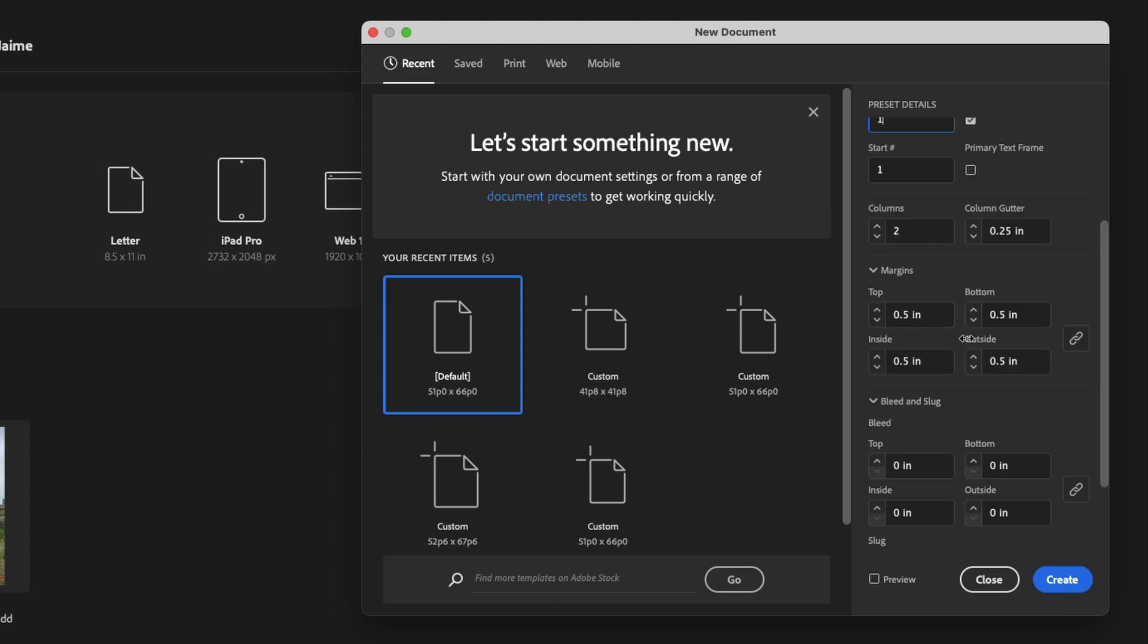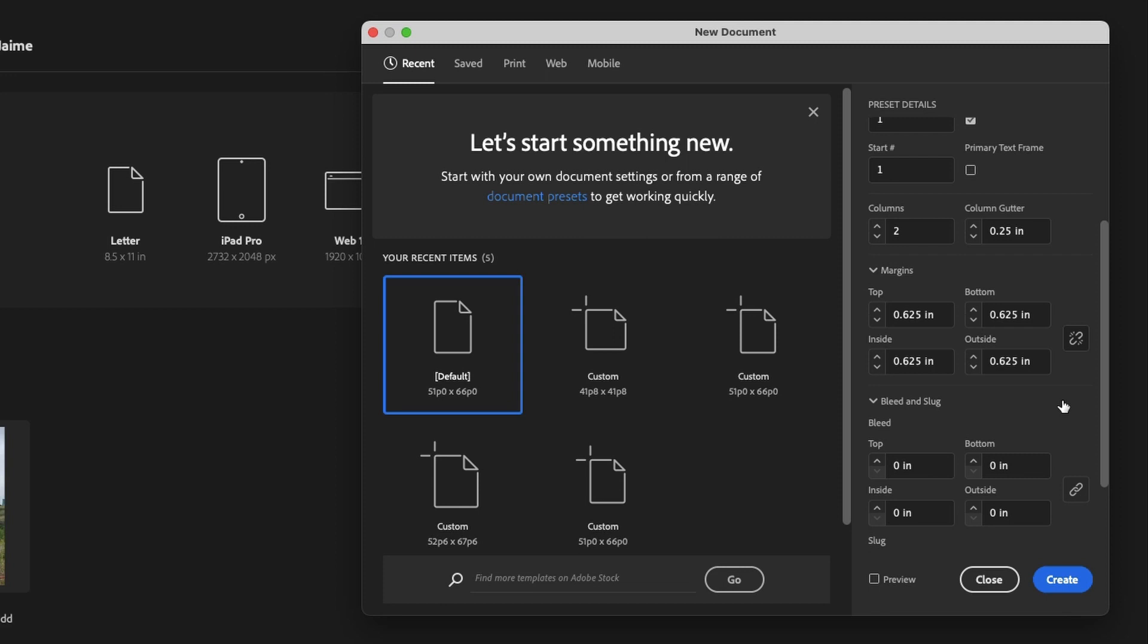So here you've got top, bottom, inside and outside margins, and you can set these up so that they're all exactly the same. If I change one, they all change simultaneously. If I don't want that, I can go and uncheck this, which is going to give us that broken link icon, and then I can go in and I can actually set up separate margins, depending on my needs.